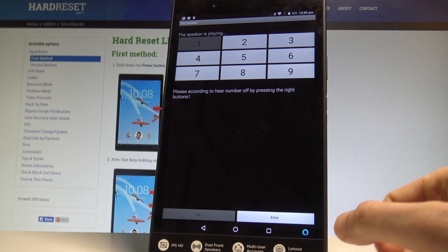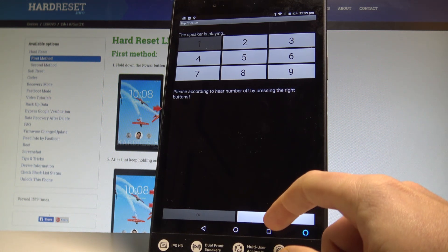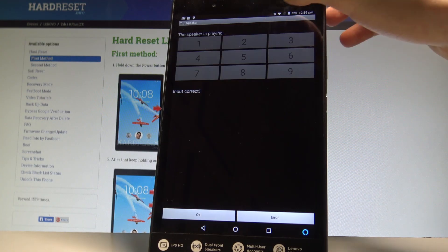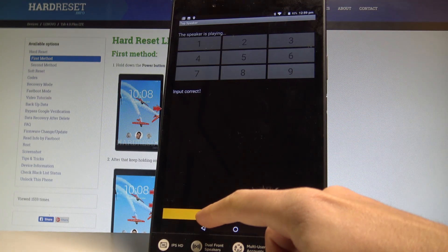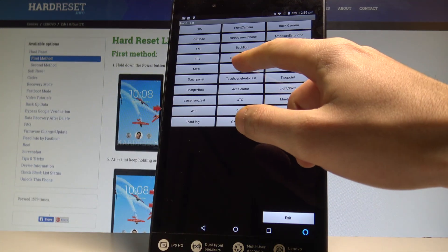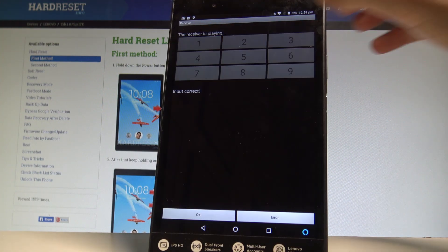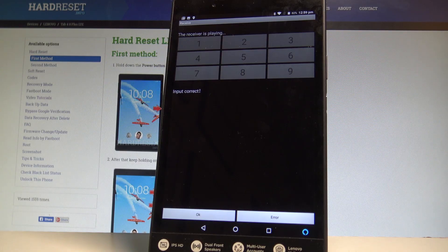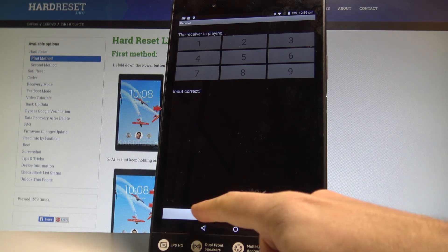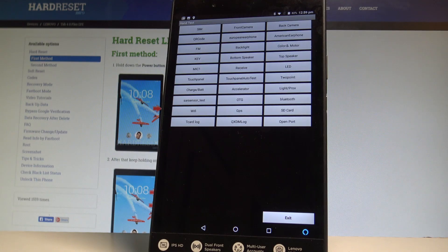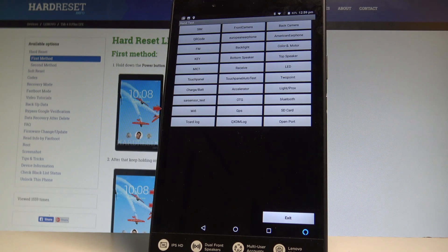If you hear everything, let's choose OK. Here you can also test the receiver — the receiver plays something. If you choose the numbers correctly the test will have the correct result. Tap OK. You can also test other things such as Bluetooth, SD card ports, the red/black light, the front camera, the back camera, Wi-Fi, touch panel, and a lot more.